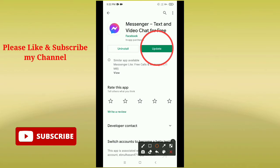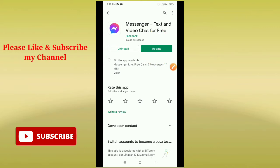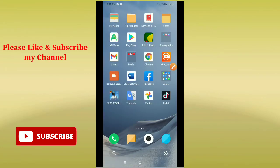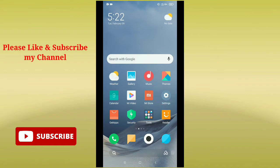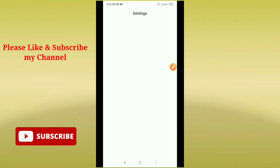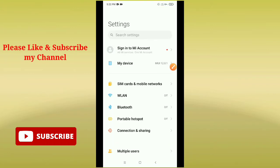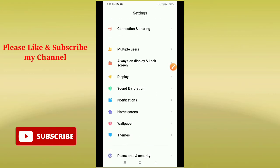You need to check if your Messenger application is updated or not. Here you can see my Facebook Messenger is not updated, so you need to update your Facebook Messenger. Then go back and now you need to find your phone settings. Here you can see this is my phone settings.